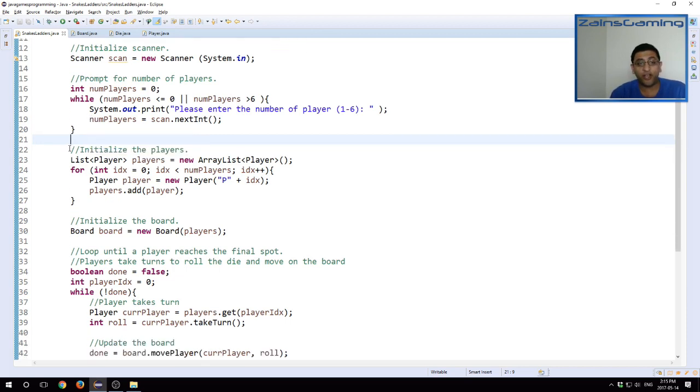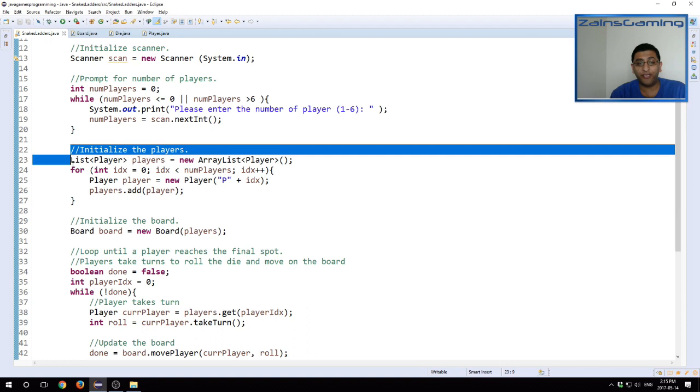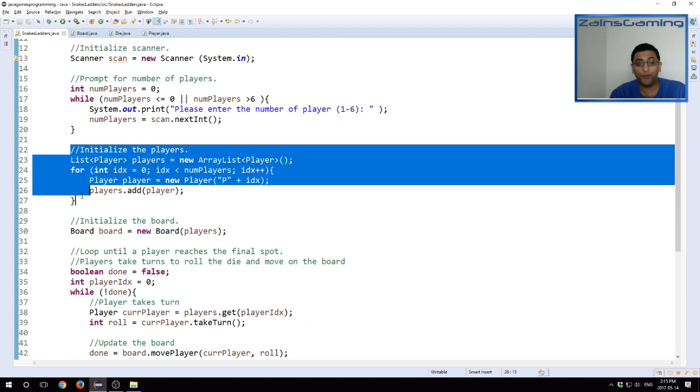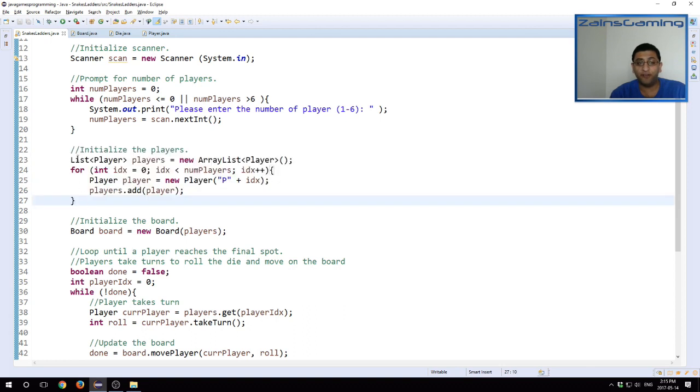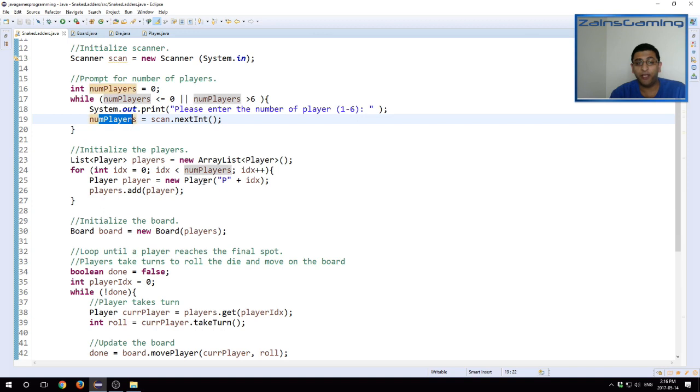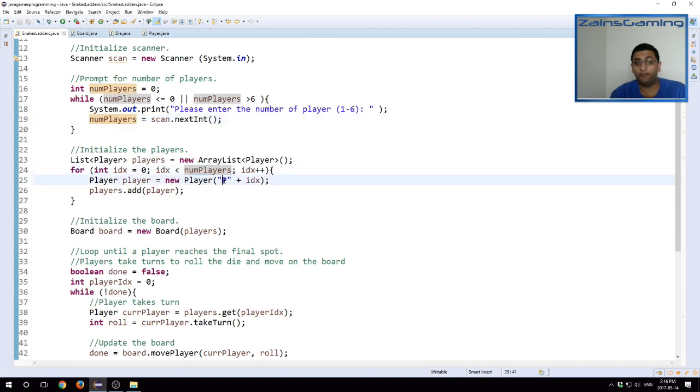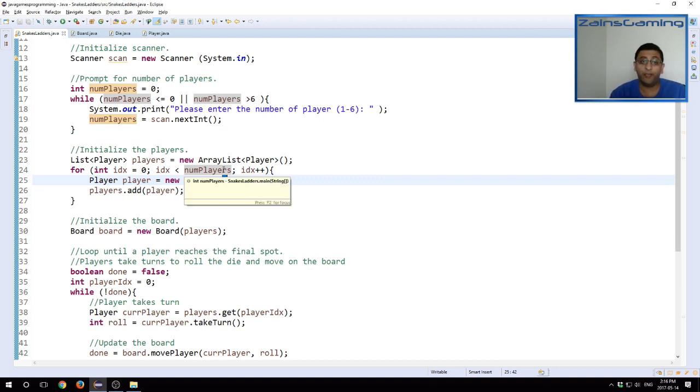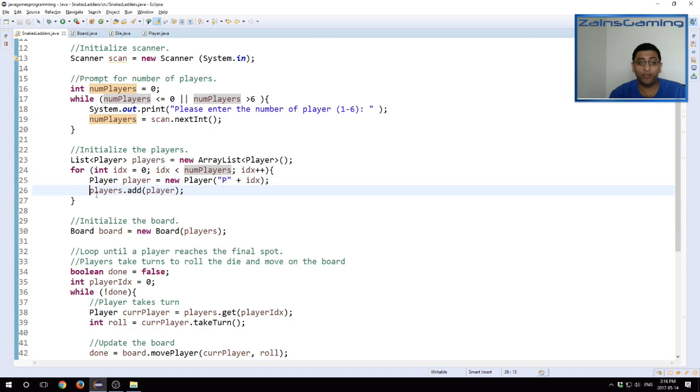So I thought one to six players would be okay. We initialize our player objects. The way we do this is for each player given in the input, which is num players, we do a for loop and give each player a name, which is like p0, p1, p2, p3, p4, p5, depending on how many players there are. And we just add them to a list called players.